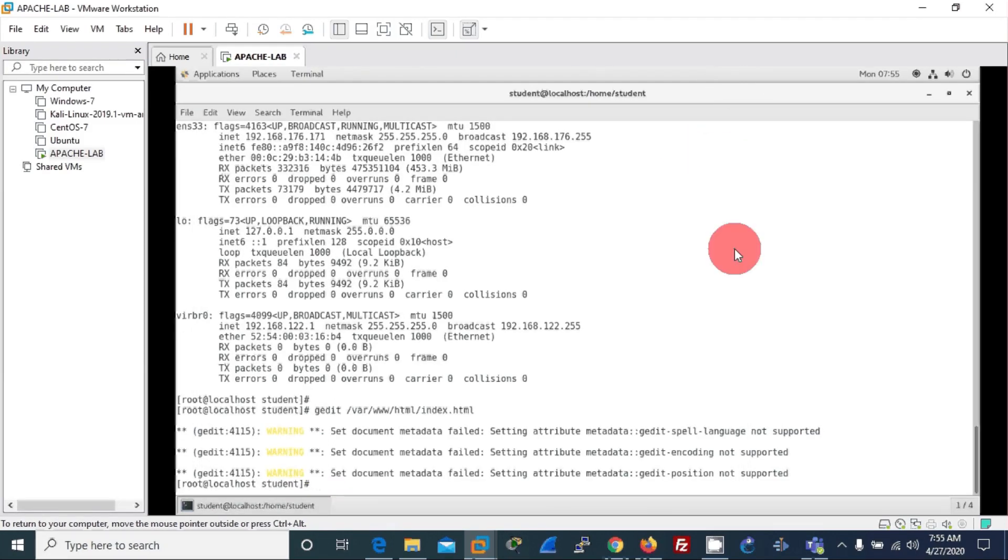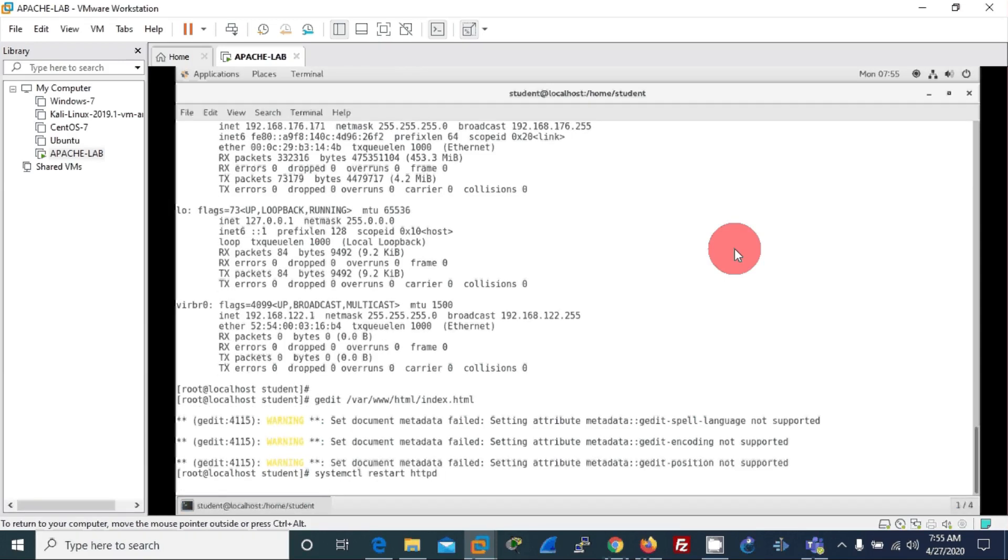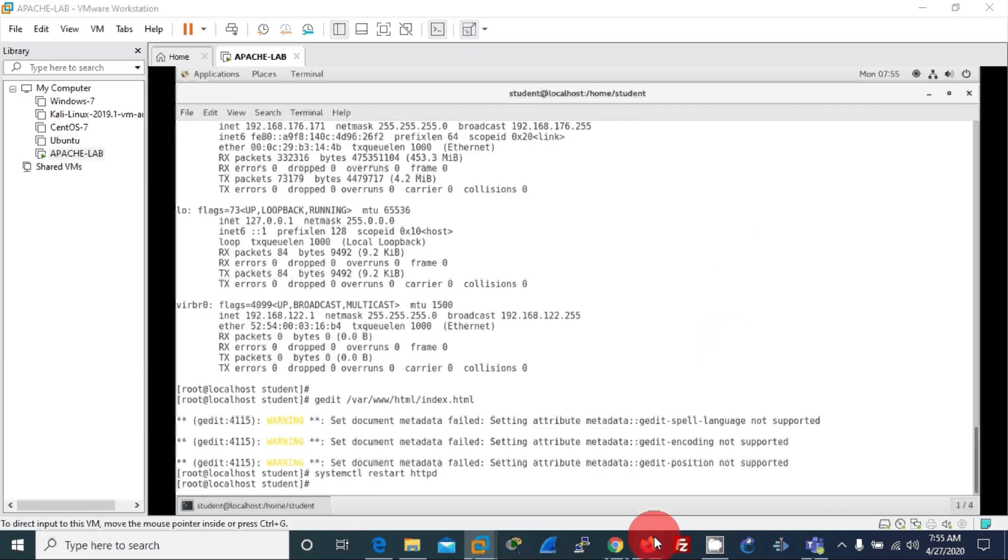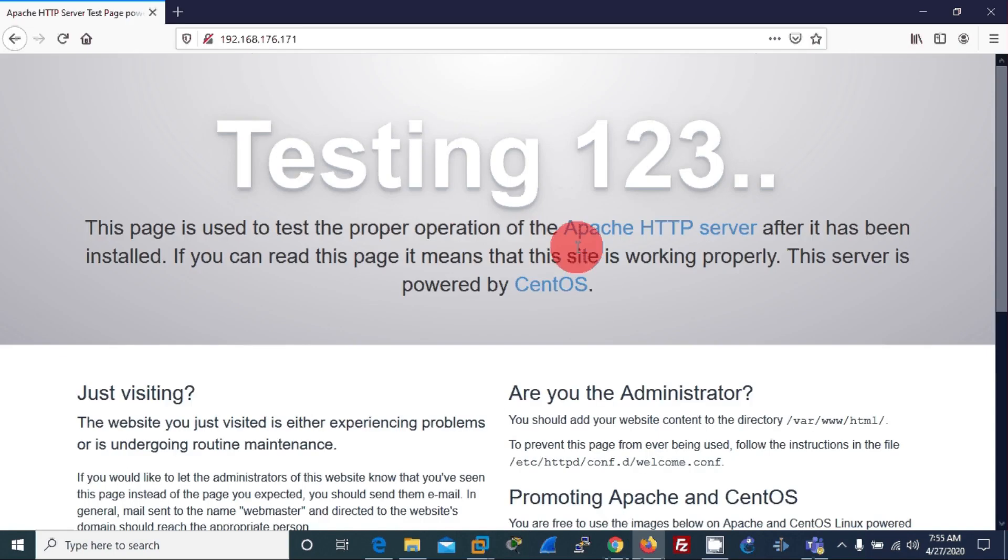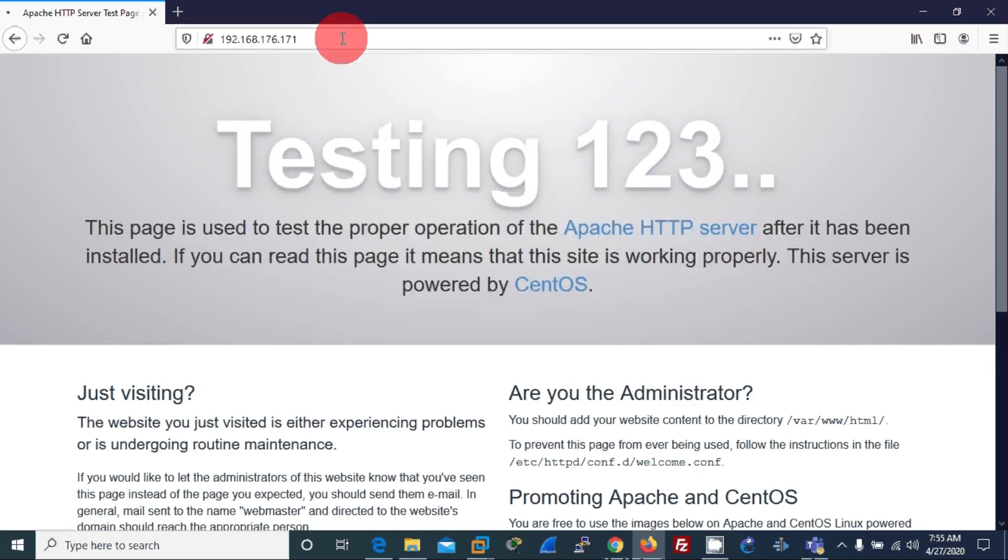To make this work, let us restart the Apache server using this command: systemctl restart httpd. Okay, now when we query the same IP, the new index page should appear. Wow!